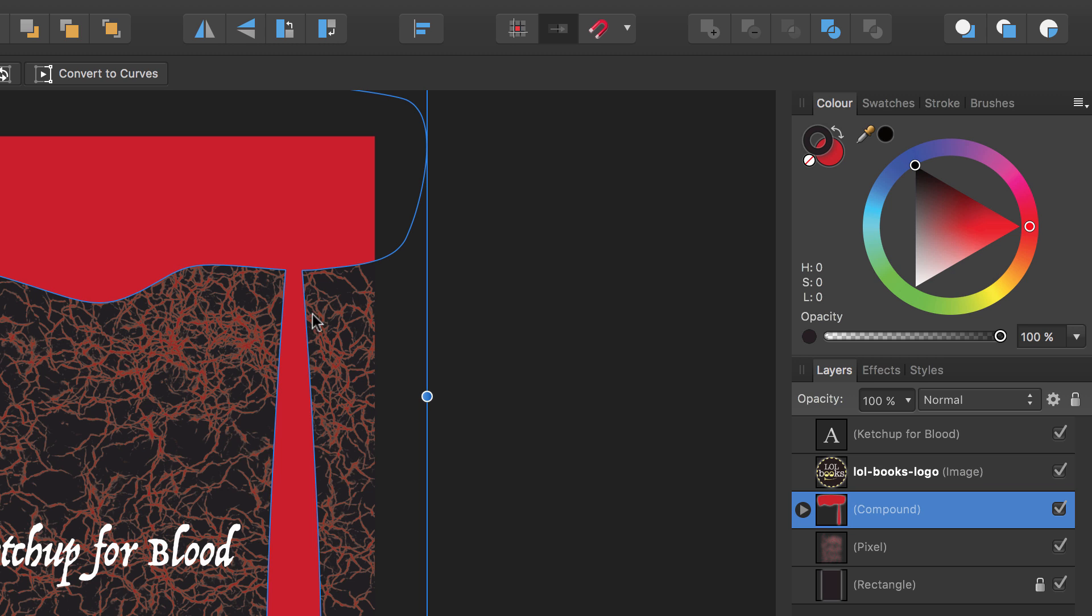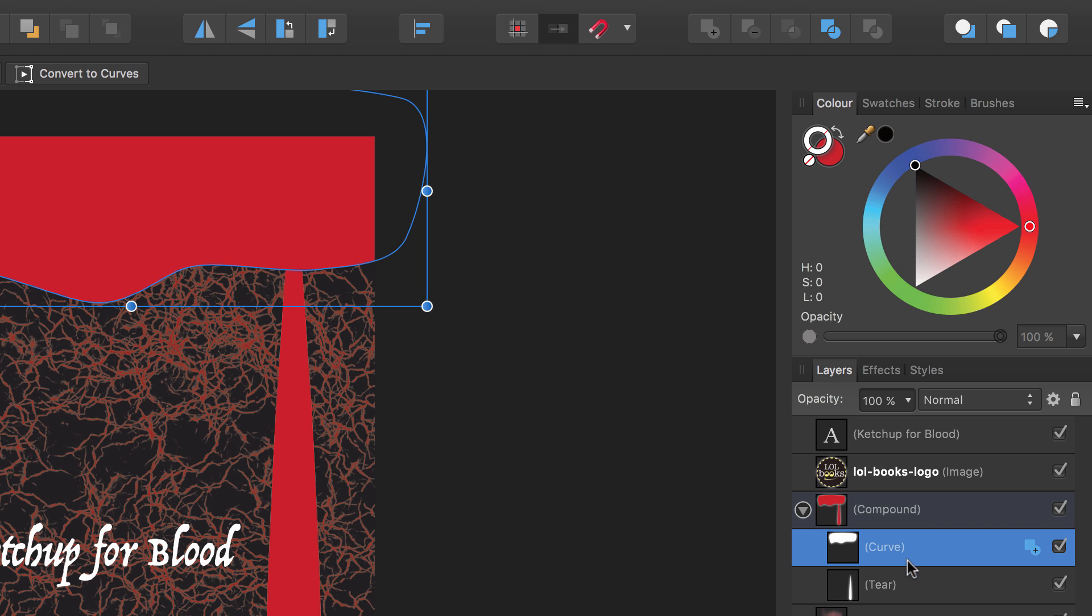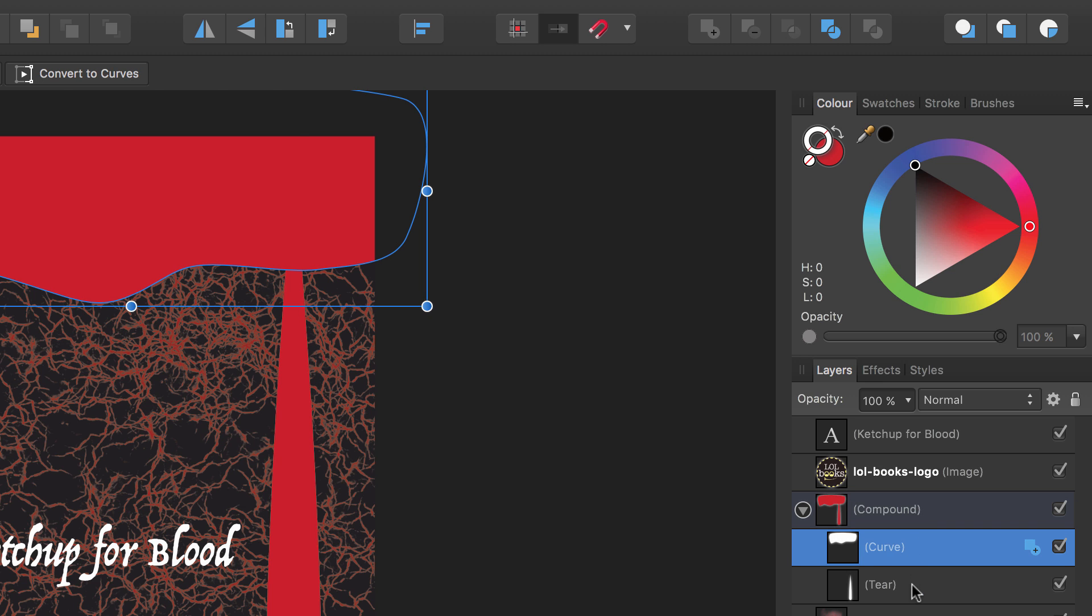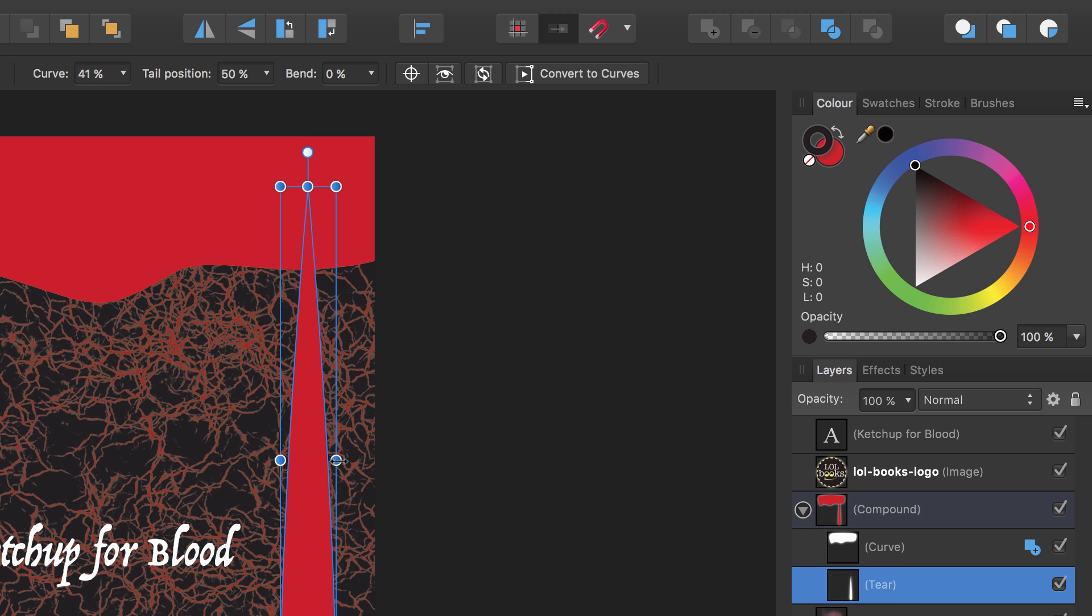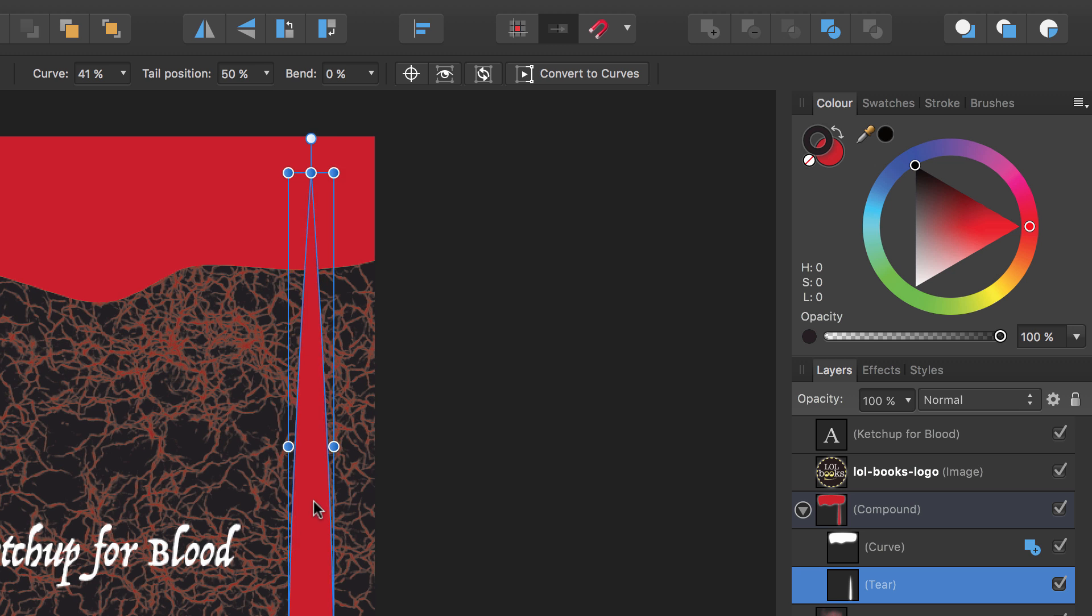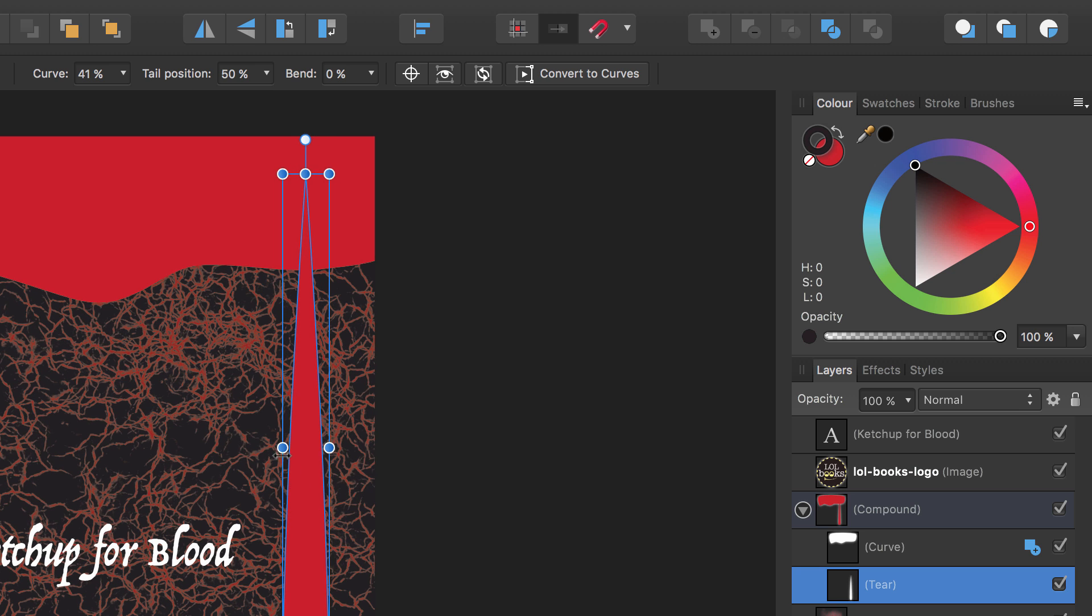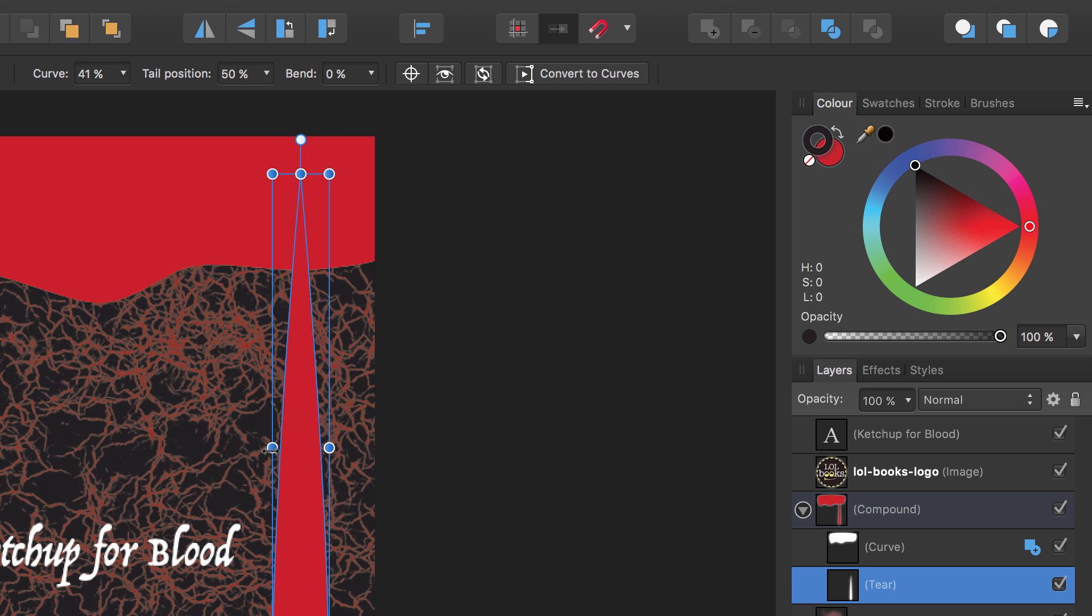On the layers panel, the two entries have been replaced with a single entry called compound. However, if we click on the arrow here, you can see both shapes still exist and are still separately selectable. This means you can still move and modify the shapes at any point in the future. We look at compounds or boolean shapes as they are otherwise known in our other tutorials. So let's move on and add some depth to this shape.